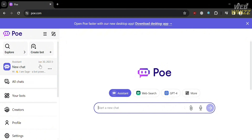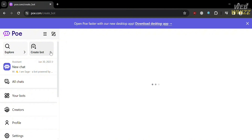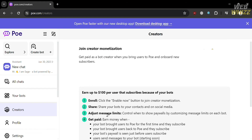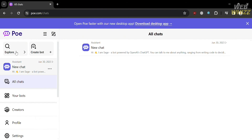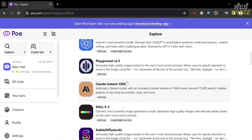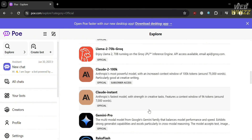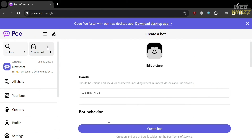To start creating a bot, just click the Create Bot option. Upon clicking on it, you will be directed to this page, where you need to fill out all of the required information. You can also navigate All chats, Your bots, and Creators on the left side panel. The Creators option in PoE serves as a Monetization Program for Bot Creators, allowing creators to earn revenue when their bots lead users to sign up for PoE's subscription service. You can also navigate the Explore option on the top panel to discover and interact with a wide range of AI chatbots created by various developers.